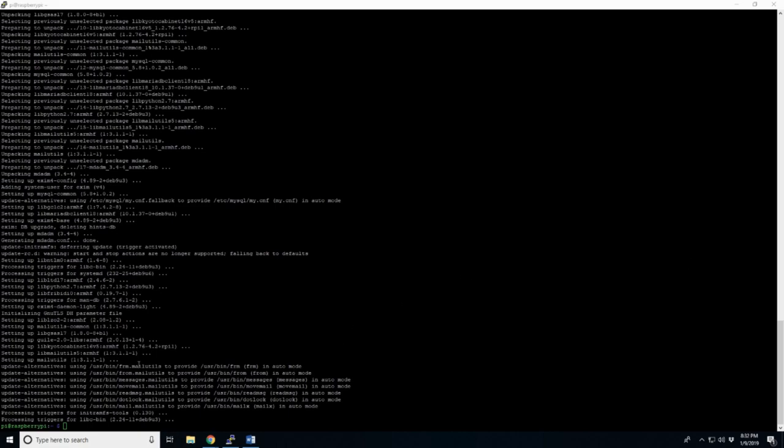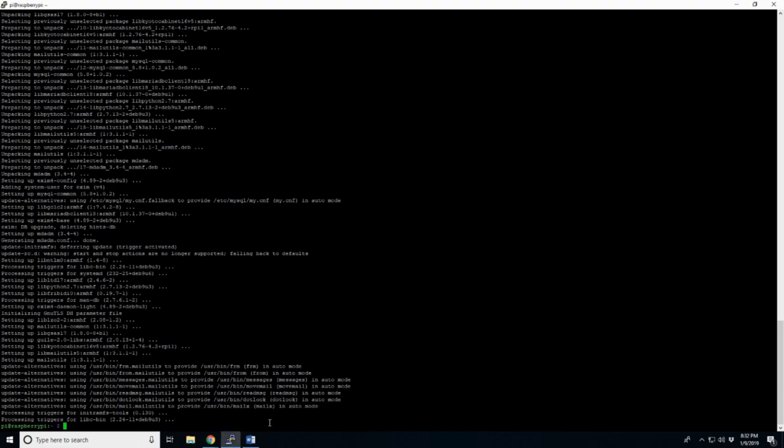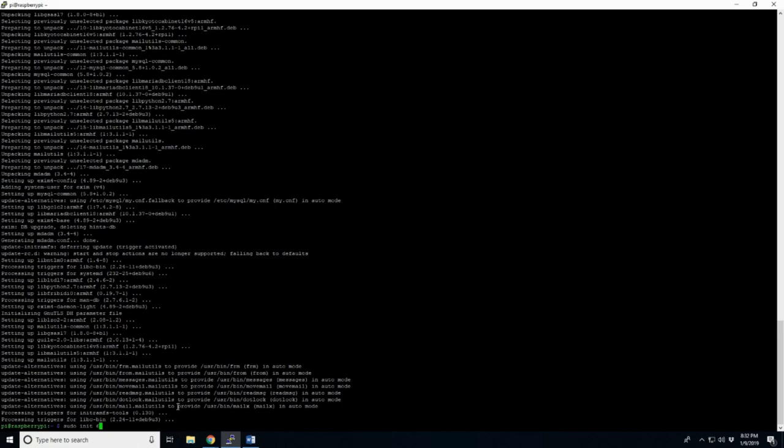And just to make sure that all this upgrading, updating, and installing is finished and very good, I'd like to restart. And to do that, type in sudo. Start that again. Sudo init. Init six. Init six is the restart. Init zero is shut down. So, we'll do six for our restart.